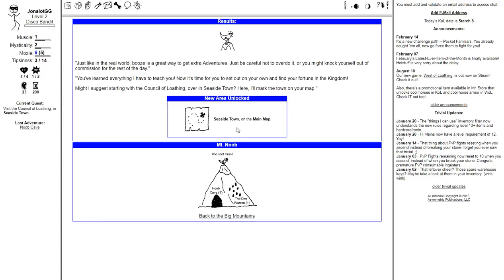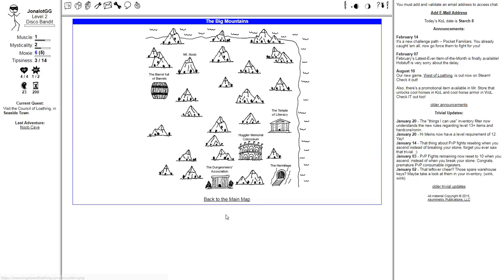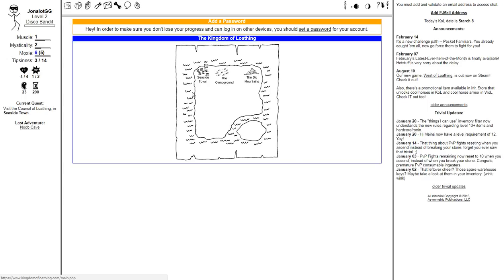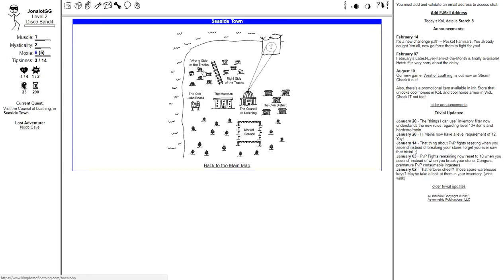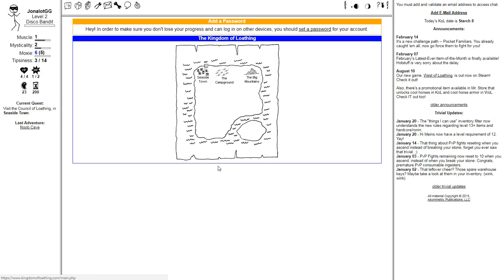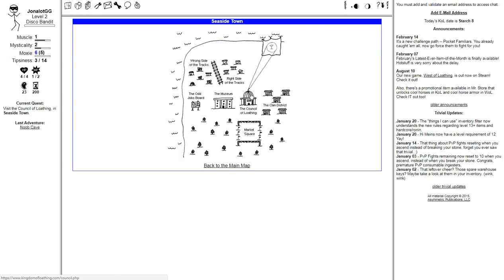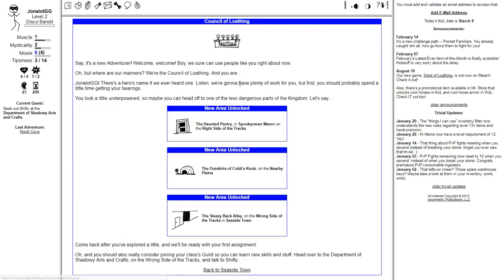Just like in the real world, booze is a great way to get extra adventures. Just be careful not to overdo it, or you might knock yourself out of the commission for the rest of the day. You've learned everything I have to teach you. Now it's time for you to set out on your own and find your fortune in the kingdom. Might I suggest starting with the Council of Luling over in Seaside Town? Here, I'll mark it on your map. I've got a bunch of stuff here now. The adventurer's signal. The haunted pantry. The outskirts of Cobb's Knob. The sleazy back alley.